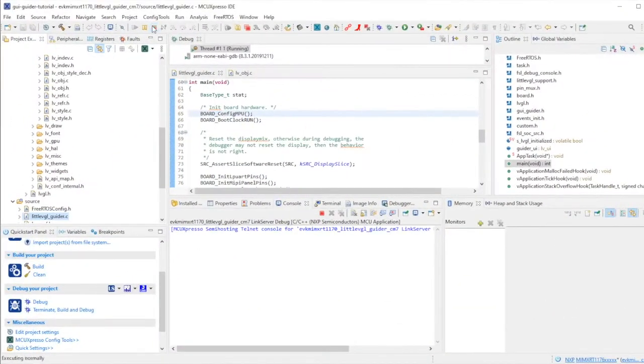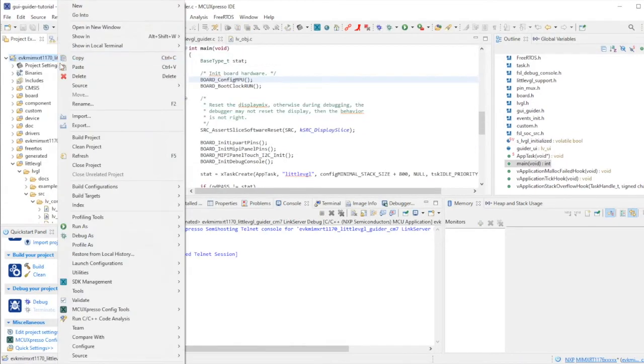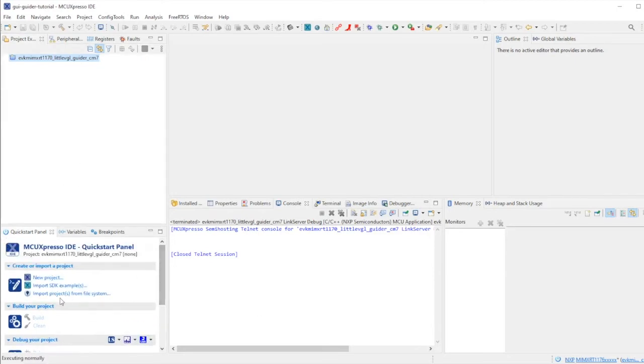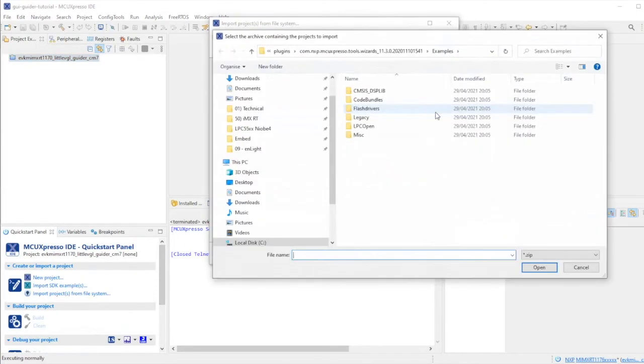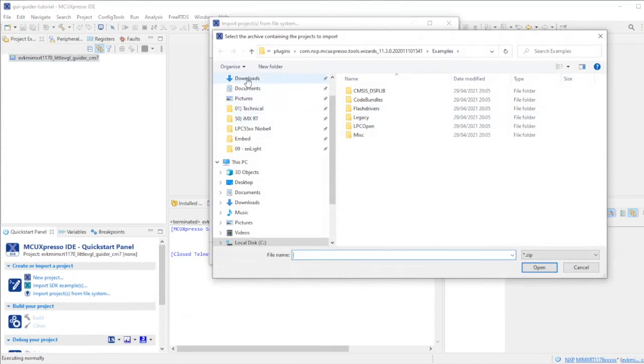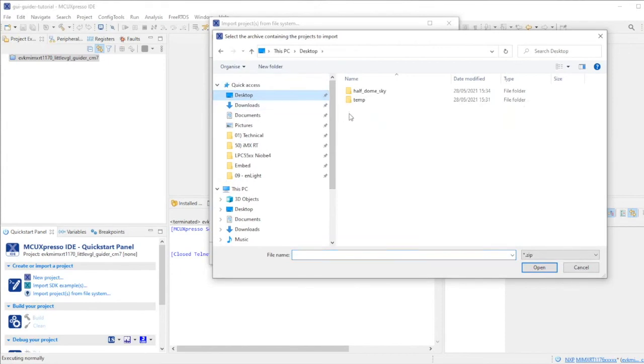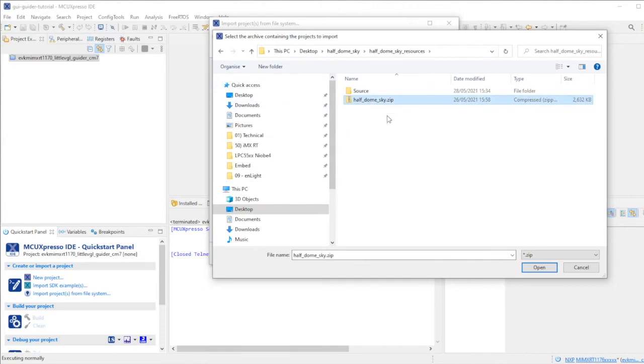I'll stop the debug session and close this GUI GUIDER example project. We won't need that again. While I have MCU EXPRESSO open, I'm going to import a cloned project. I've cloned the existing GUI GUIDER example and given it a new name: HalfDomeSky. I've got that template project in my resources as a zip archive.